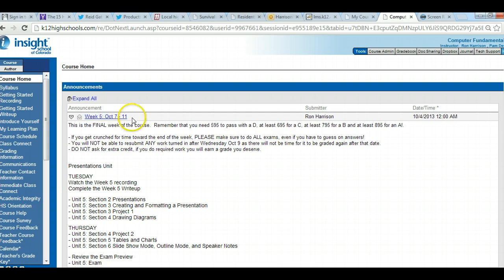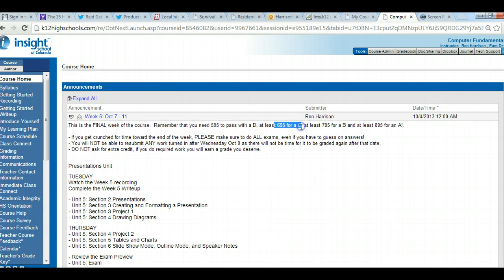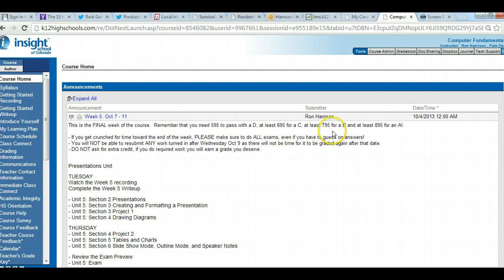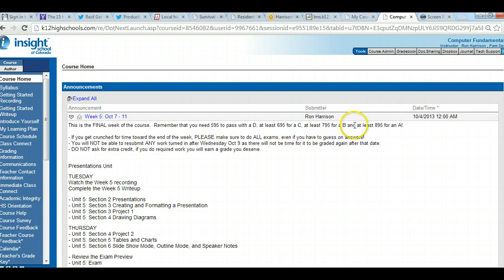Just a few reminders for you. 59.5 to pass with a D, 69.5 is lowest C, 79.5 is lowest B, and 89.5 is lowest A. So you want to shoot for the B or the A — get your grades up there.